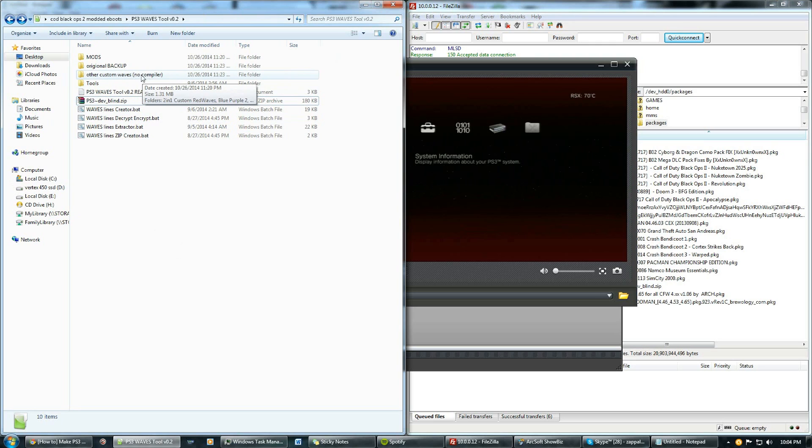We'll go for the easiest one first if you guys don't want to use FileZilla.